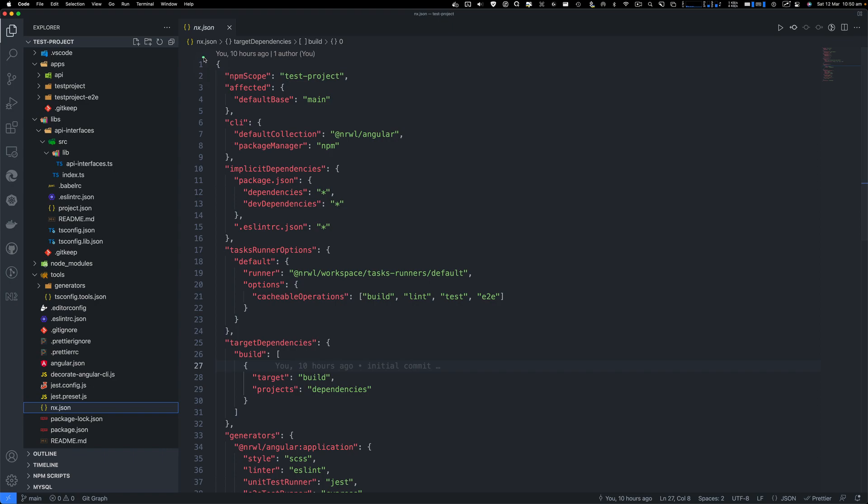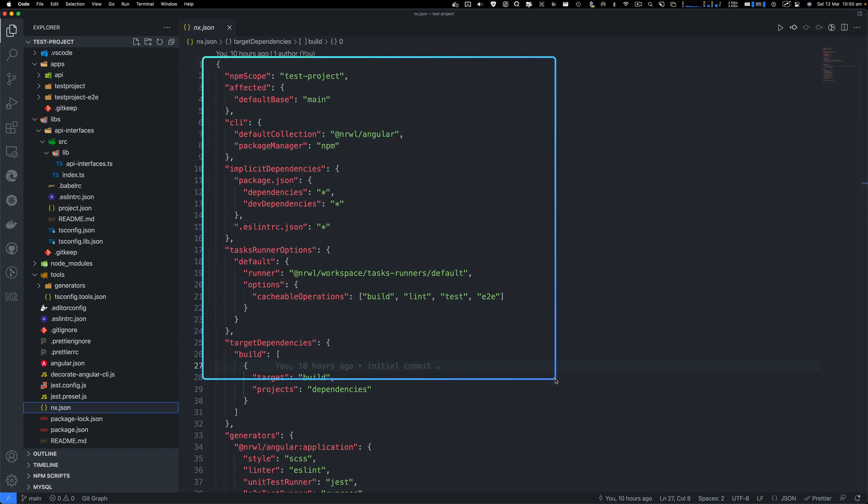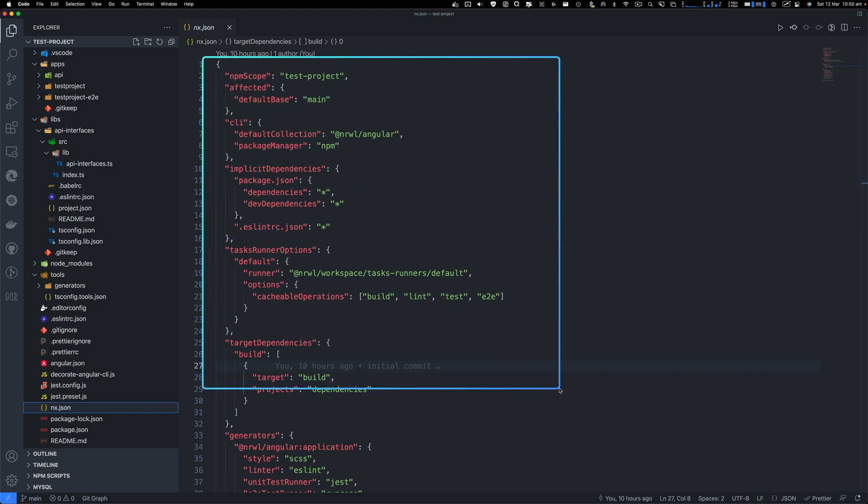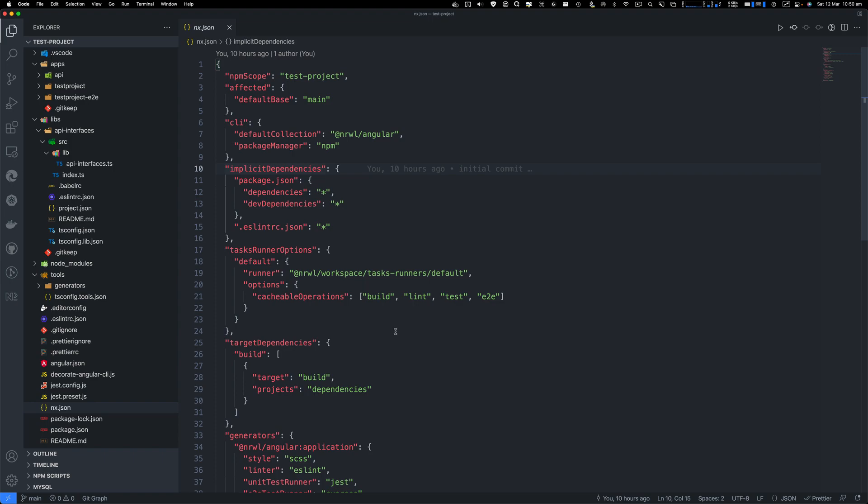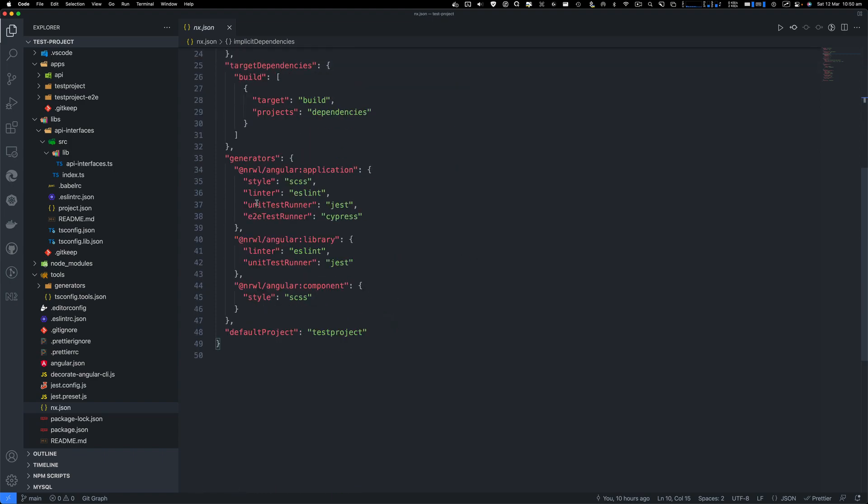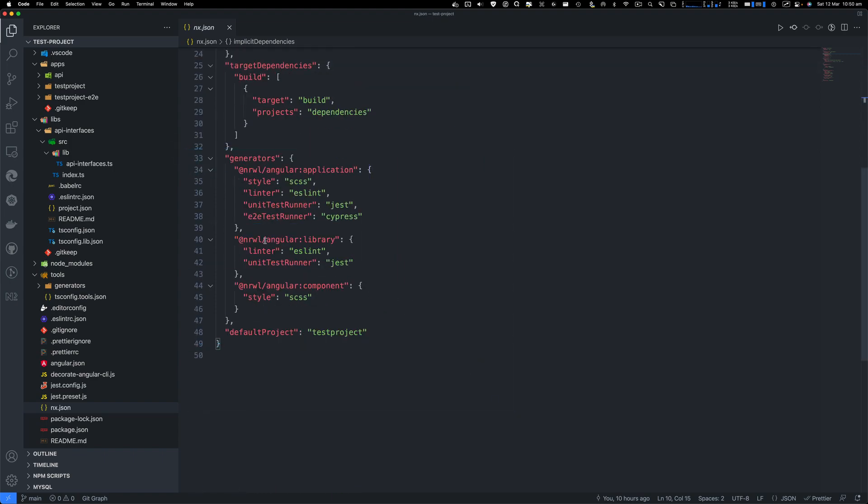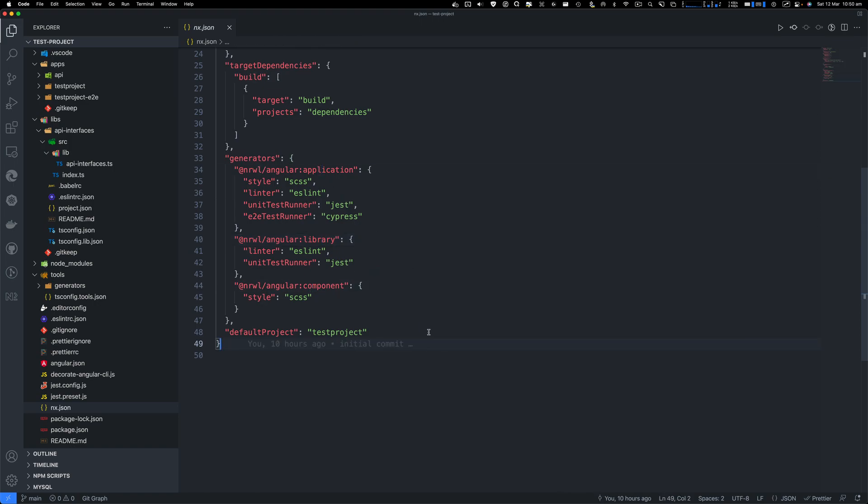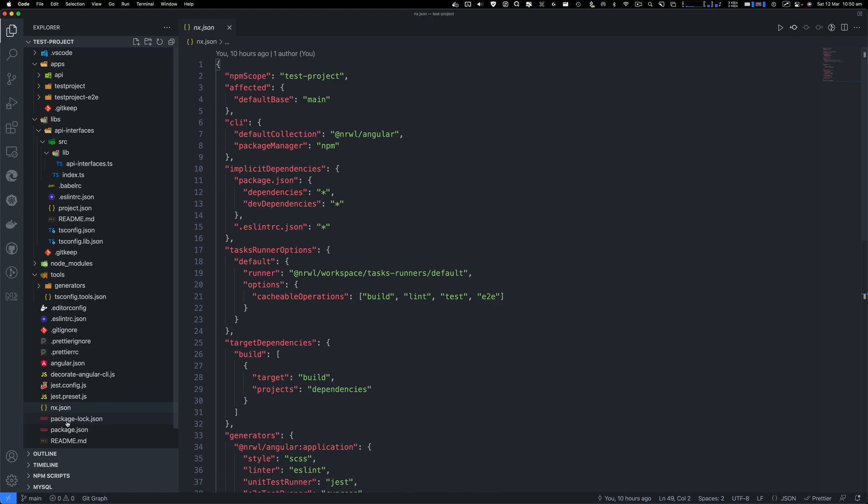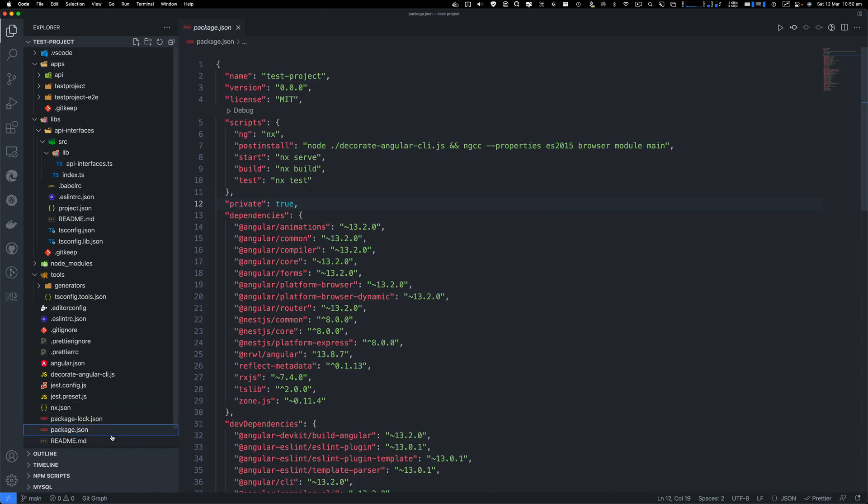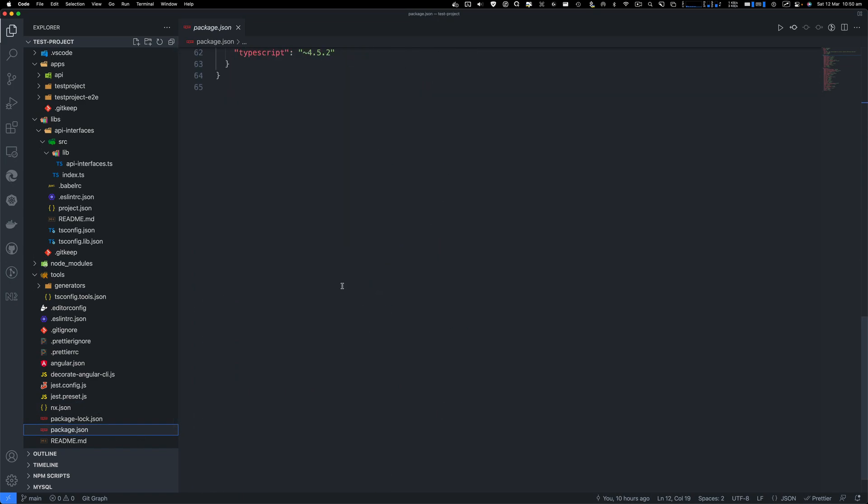So right now you can see on the top here, we've got some configurations for test dependencies, runners, implicit dependencies, and you've got generators that you can use to generate things like library, component, application. So you can go ahead and configure a few of your things here.